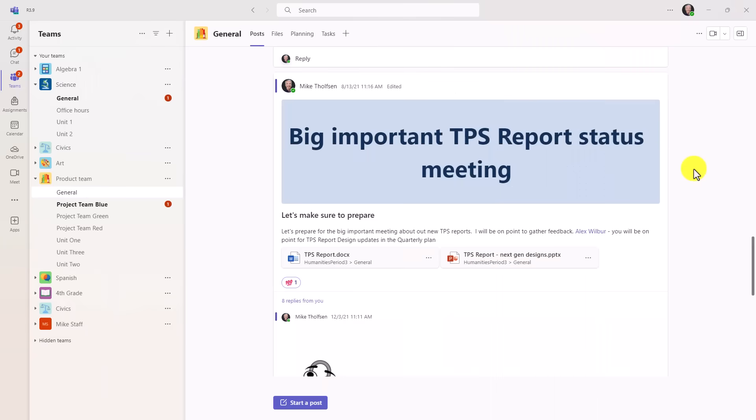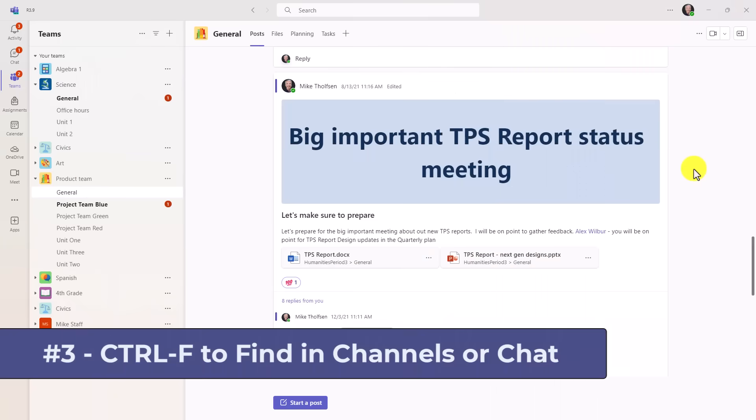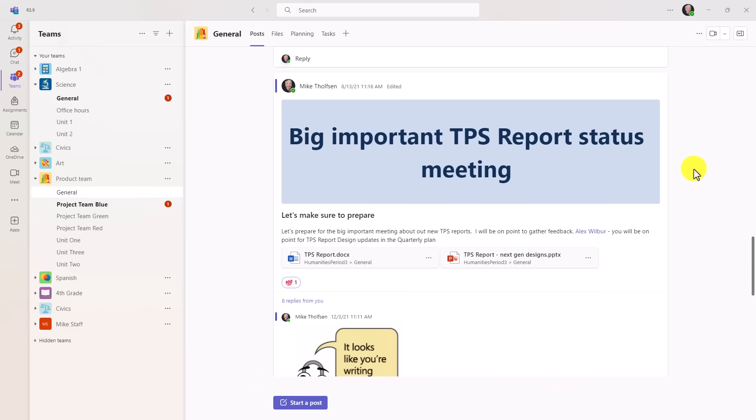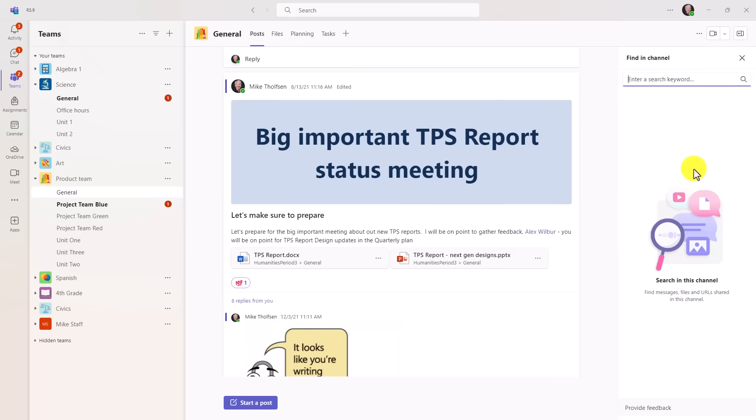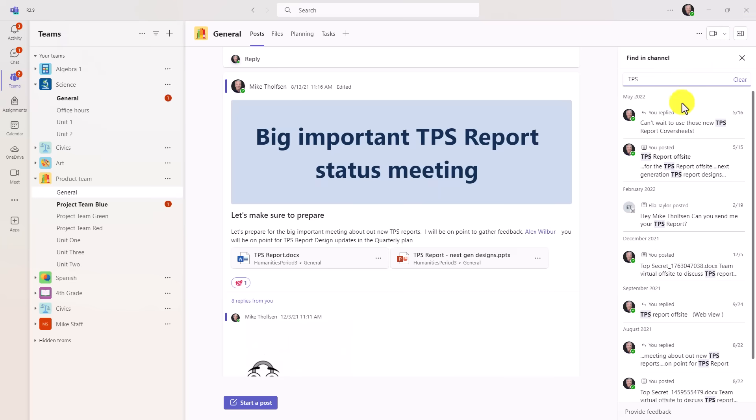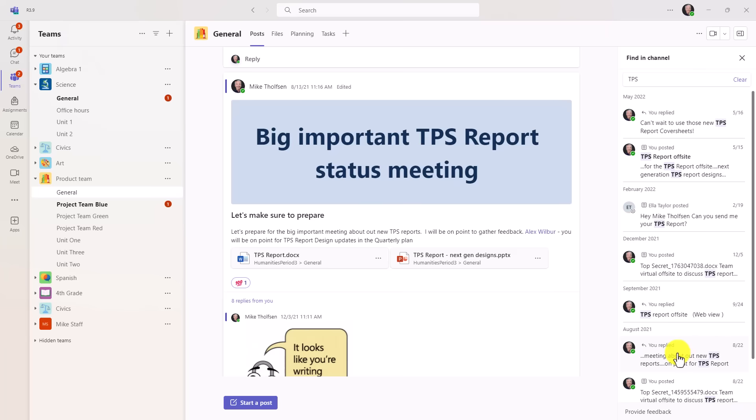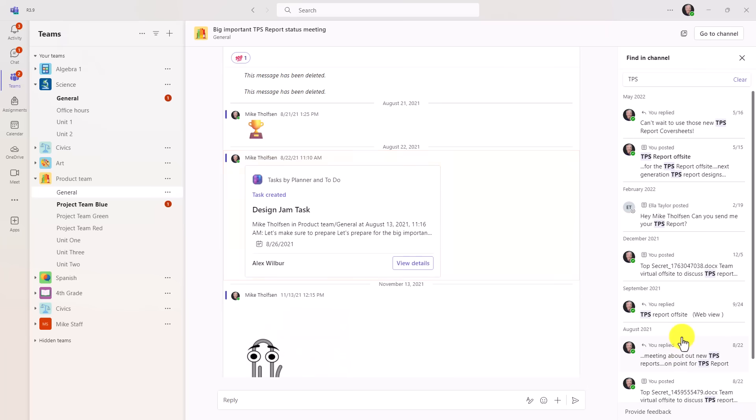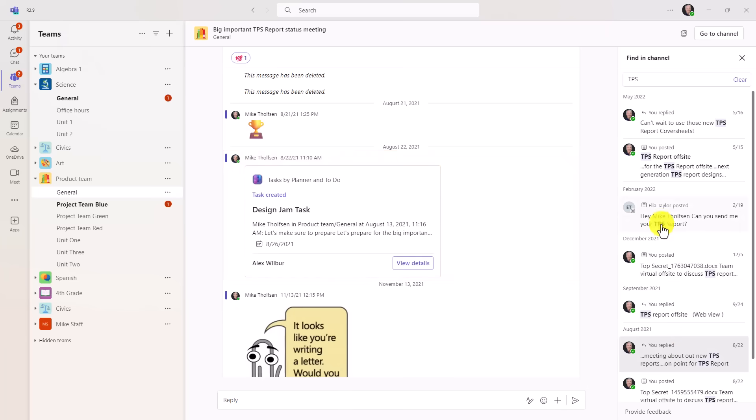The third new feature is one of my personal favorites, and that is Control-F to find something in a channel or a chat. It's super easy to use. So I'm in a channel right here, and I'm going to do Control-F. That opens up the pane on the right to find in a channel. So we're going to search for TPS. I bet there's a lot of instances. If I click Enter, look at all these places it pulls up really quick. So I can click and go right to that message and find TPS wherever I want it to go.